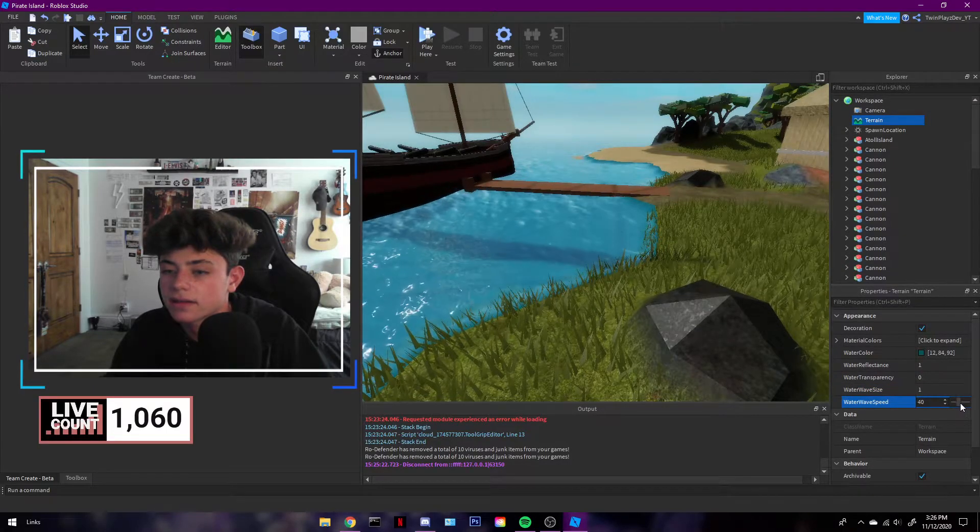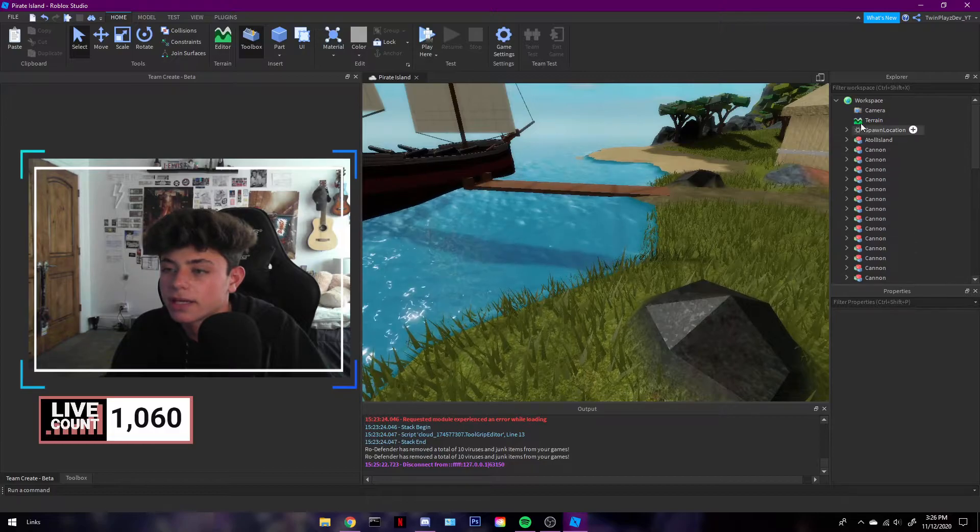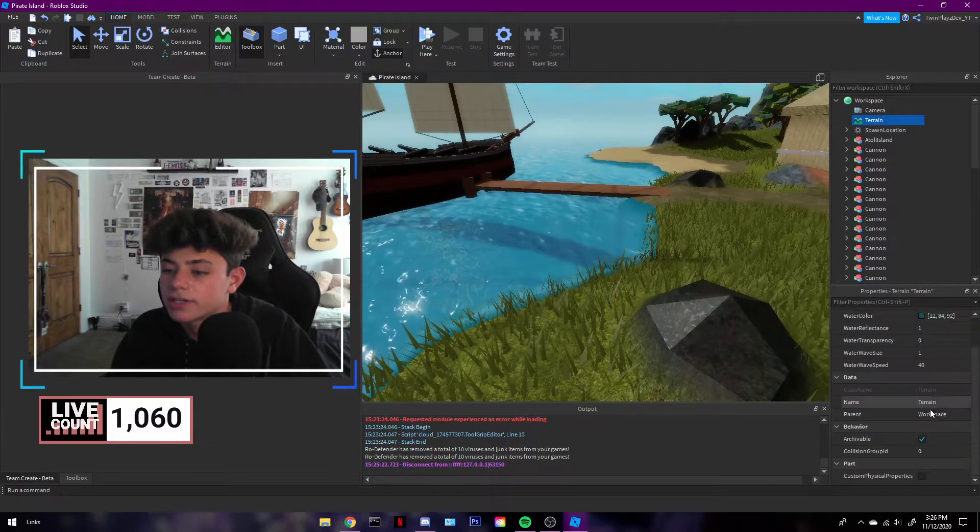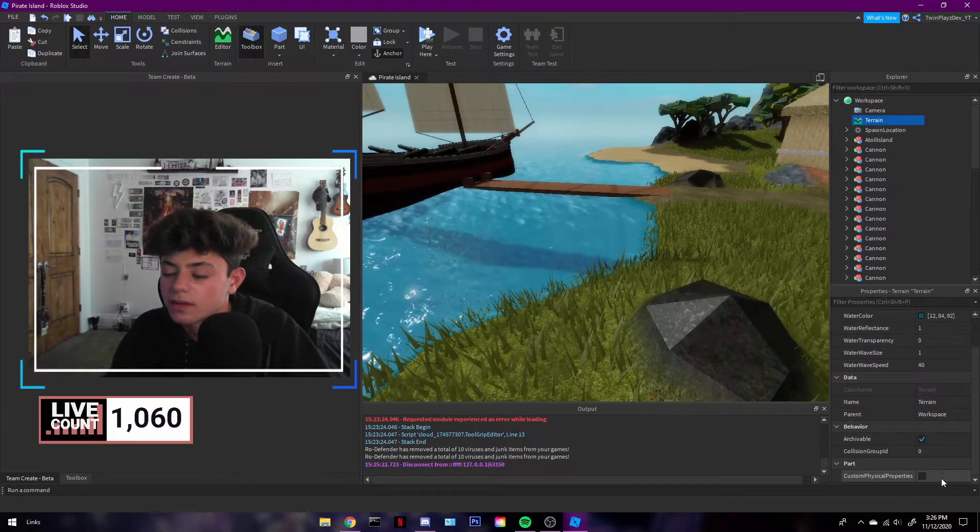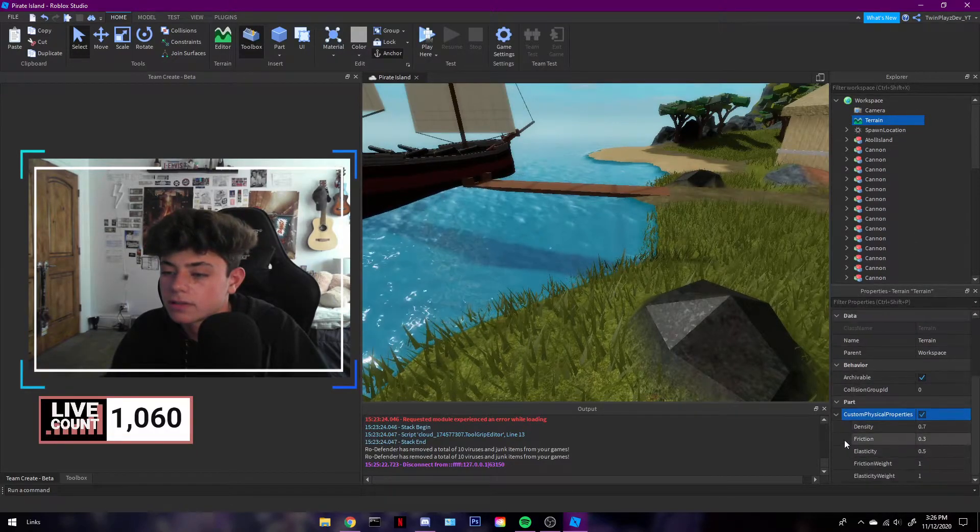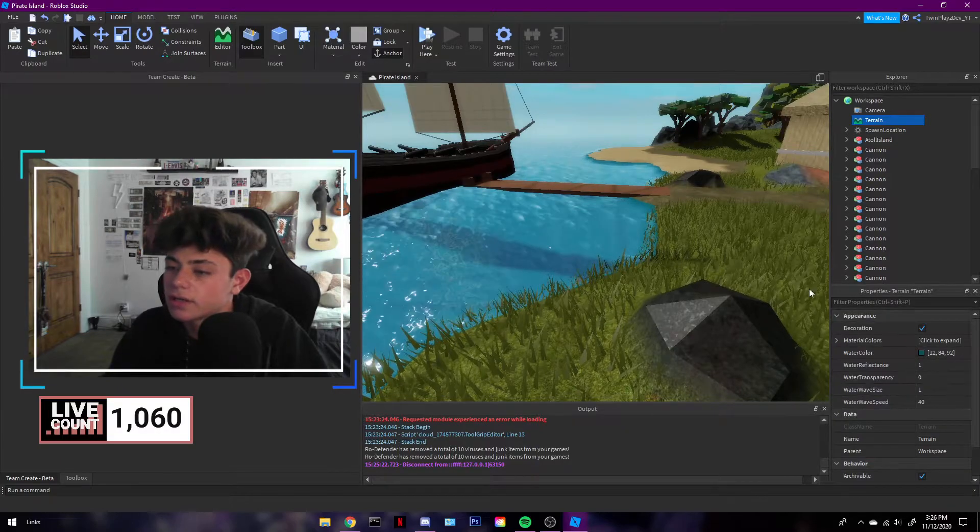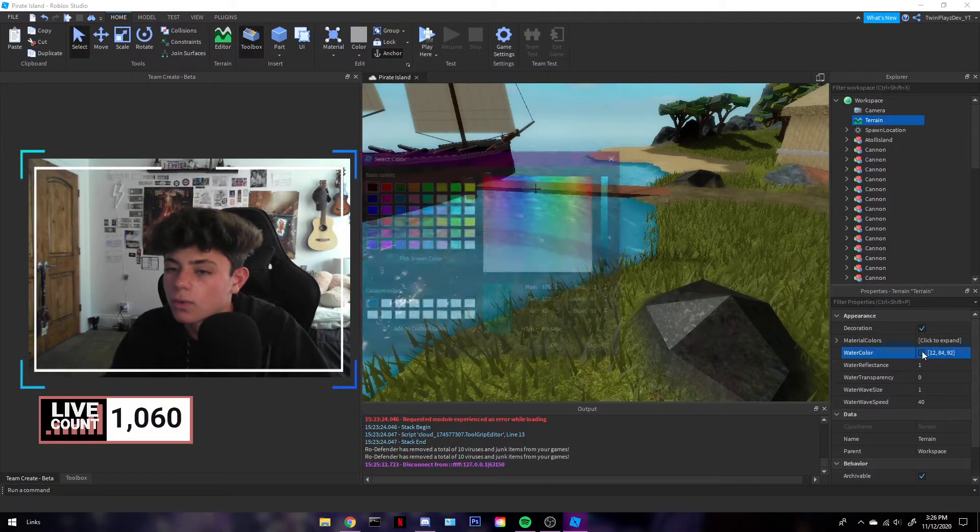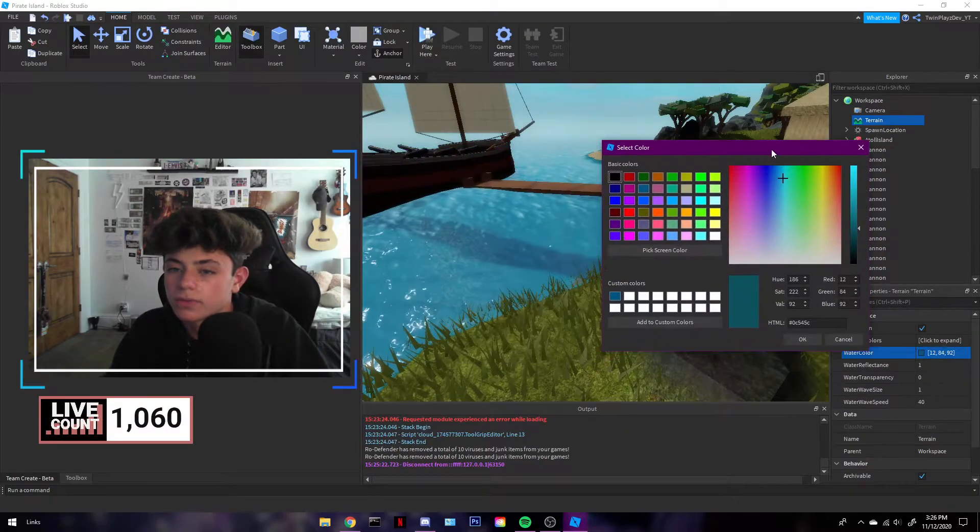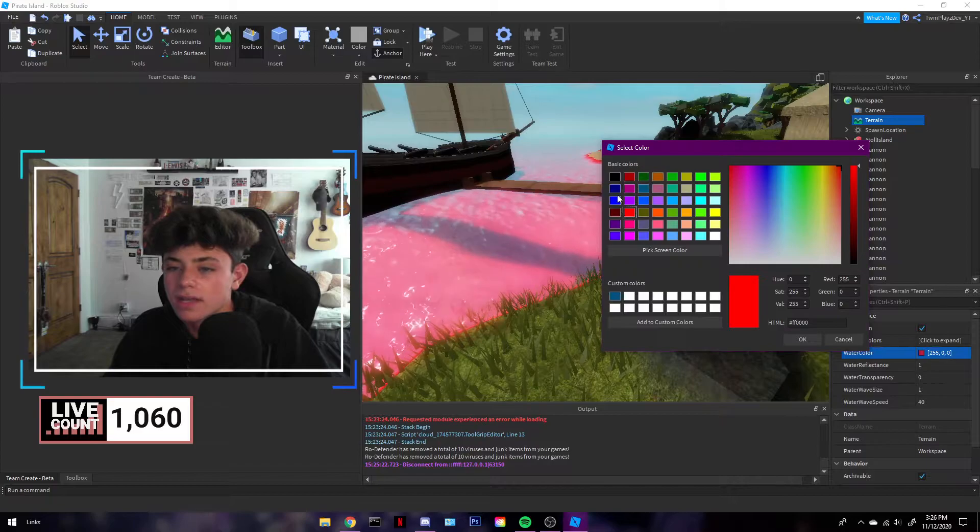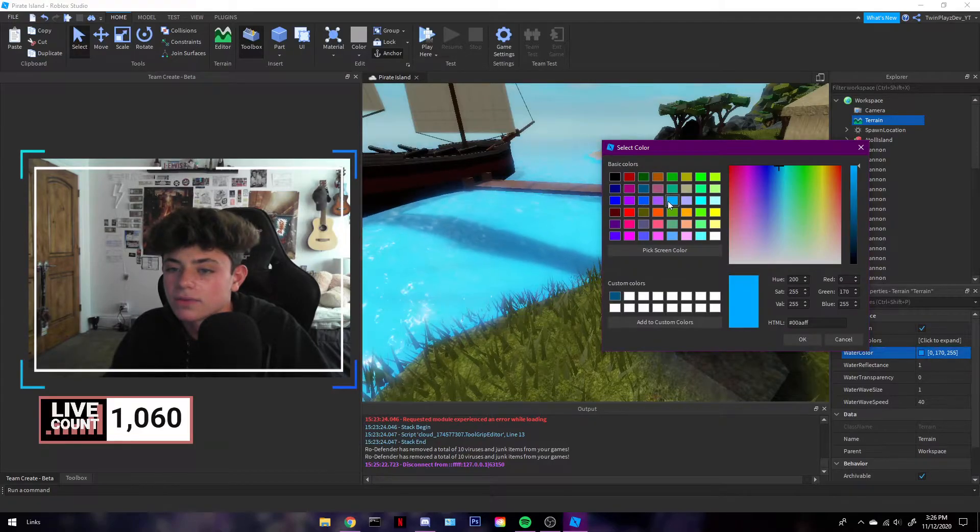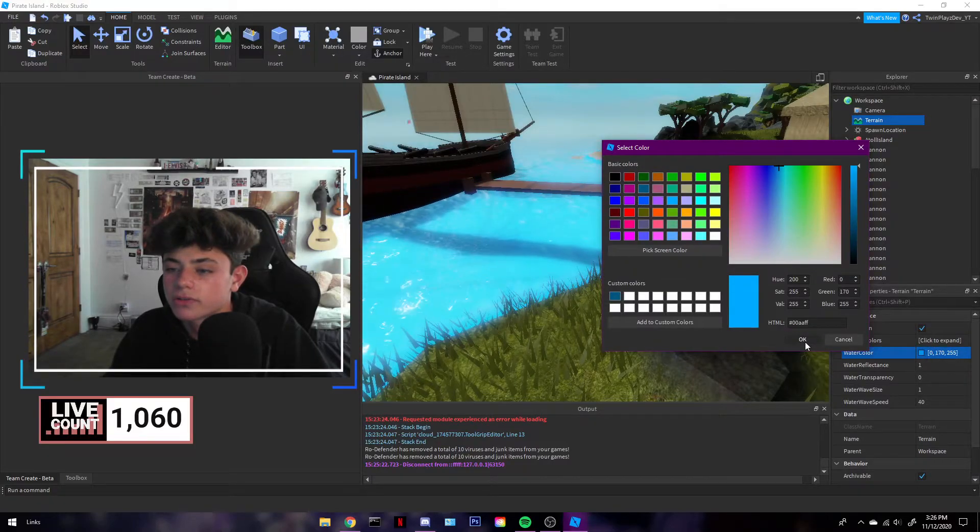Custom physical properties - you don't need to change that. And then the water color, this is when you could make blood. This is when you can make your own water. That's really nice, I like that.